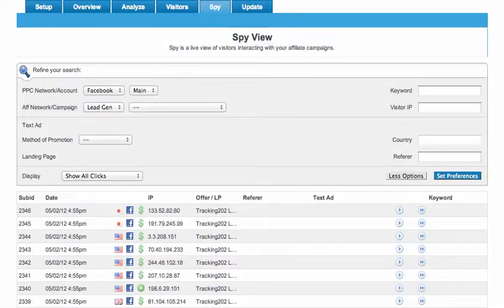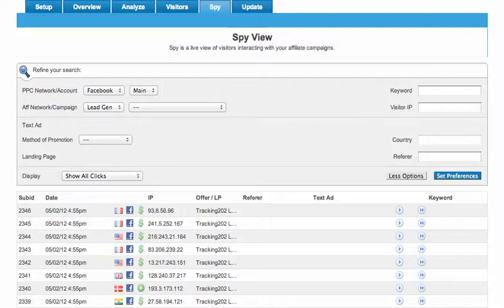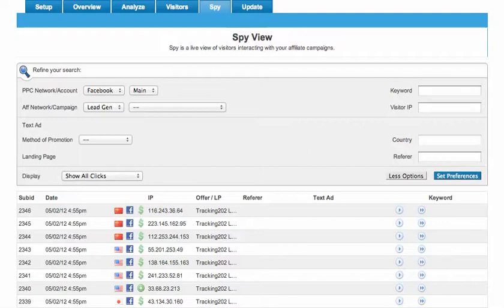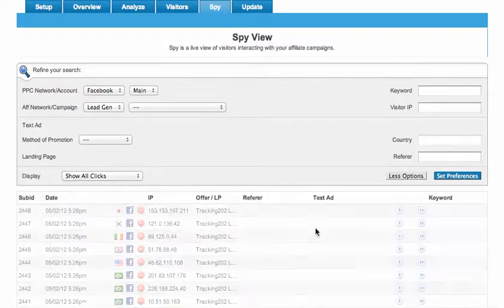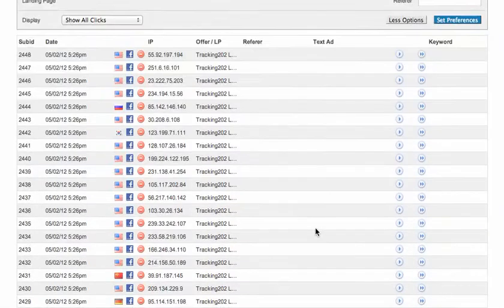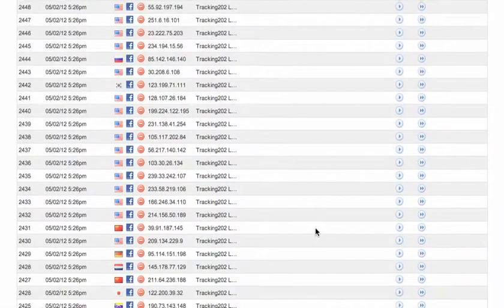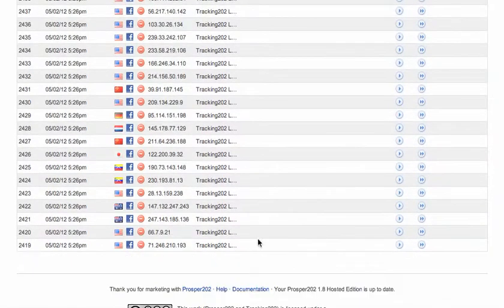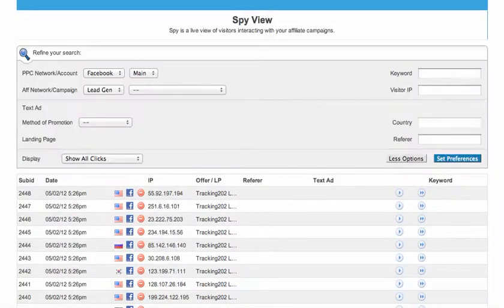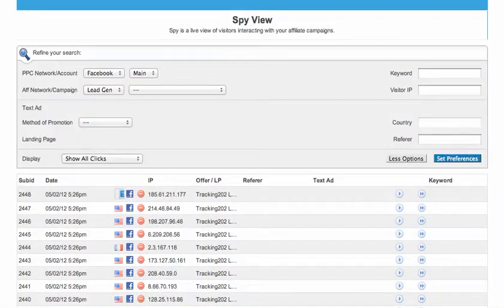Send in some clicks. I'm going to put in some random clicks and attach some keywords to it. It will start sending clicks through, we should see that showing up in spy view. You can see a brand new set of clicks just came through.